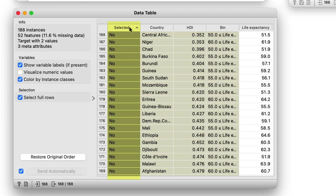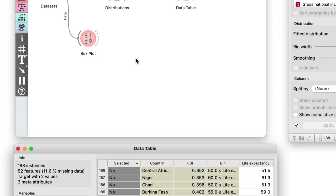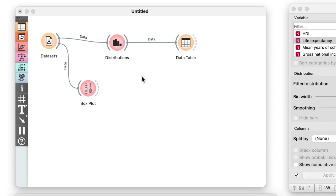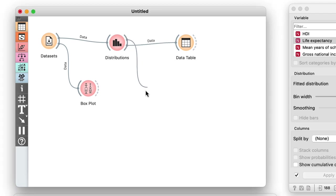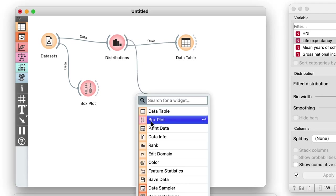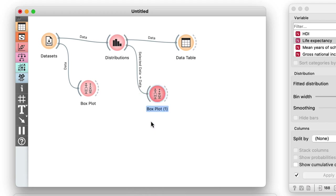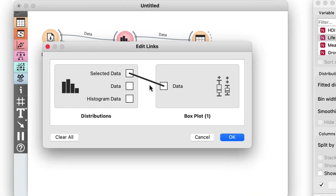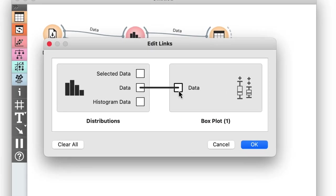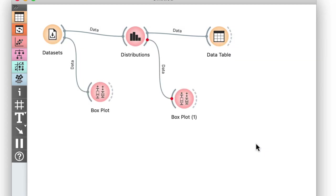I will use this selected feature to compare the distribution statistics of the two groups of countries. Let me connect a new instance of a box plot to the distributions widget and rewire the connection to pass it to all the data.